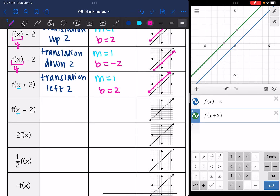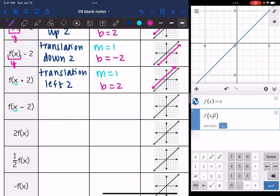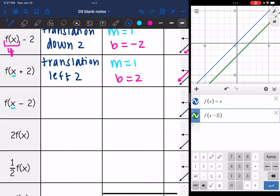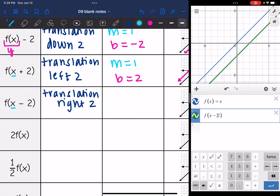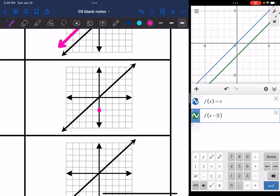Then I have minus 2 inside the parentheses instead of plus 2. So it's going to be another horizontal translation, and this time I'm going right 2 — I know it's horizontal because the change was inside the parentheses. This is a translation right 2. My slope remained the same, but my y-intercept changed to negative 2. Y-intercept is negative 2, slope is still 1.